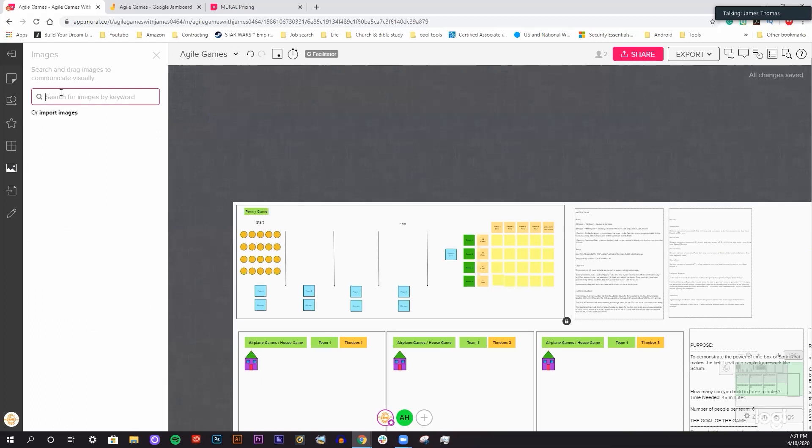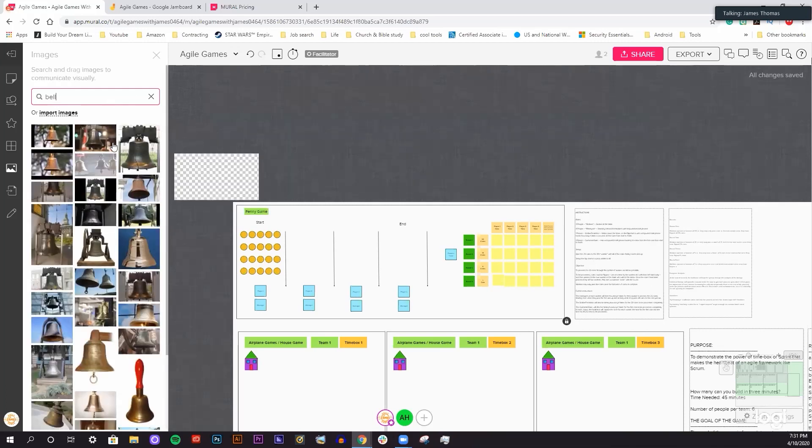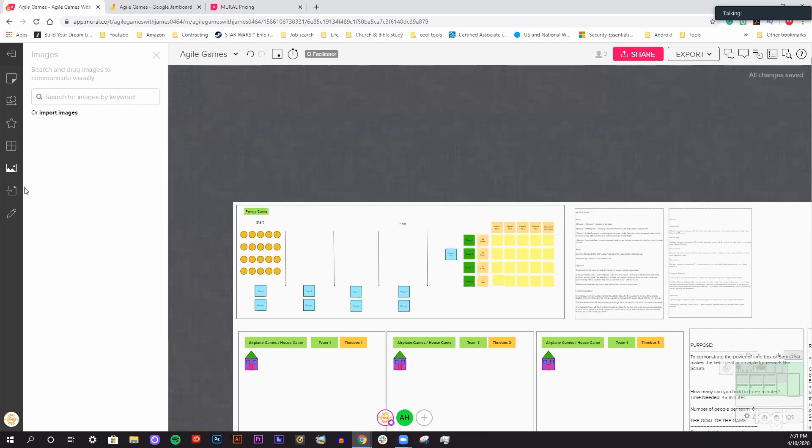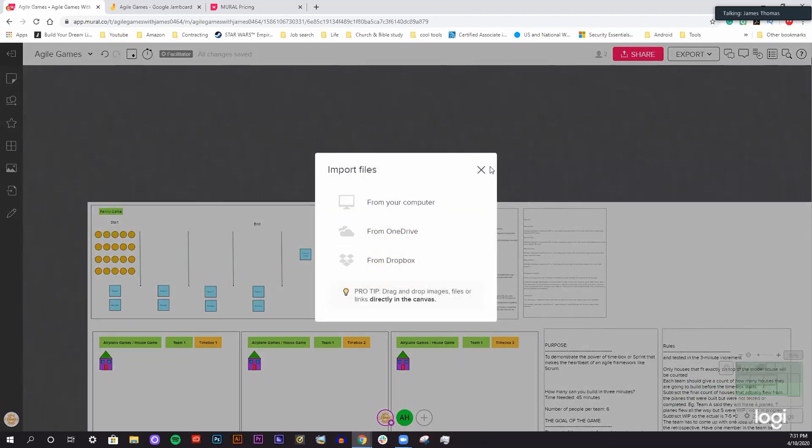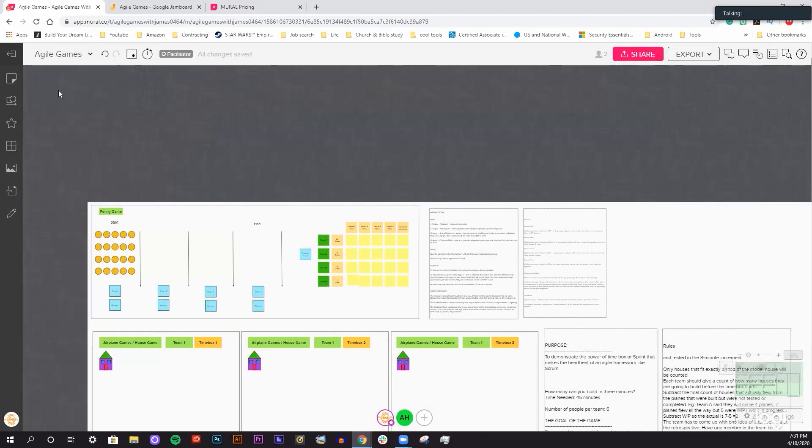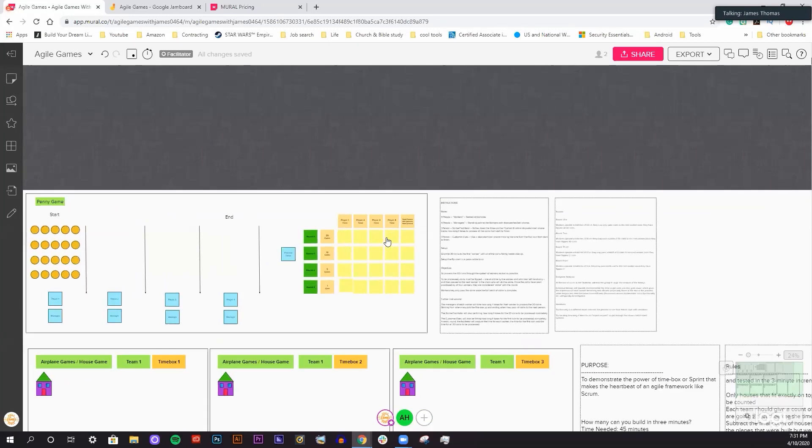There's images, you can search for images through stock art, like let's say bell. I'm just going to put in a bell here, just click, drag it in. There's my bell, it's pretty awesome. If you have your own files, you can also import those as well from OneDrive, Dropbox, or your own computer.